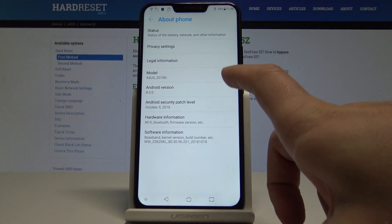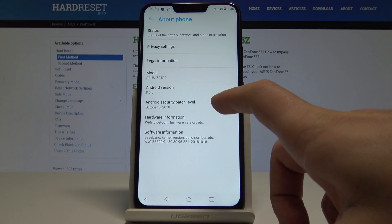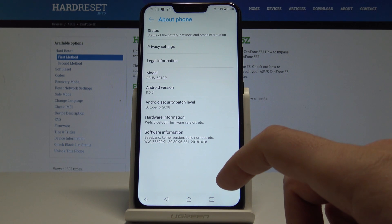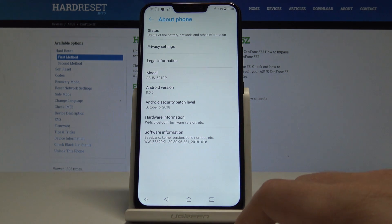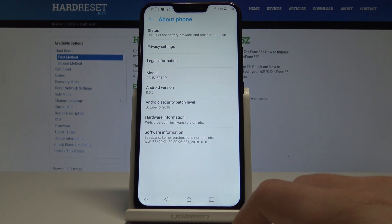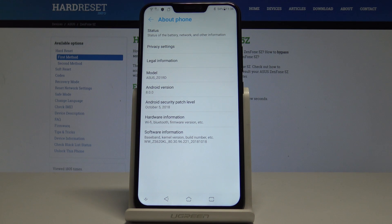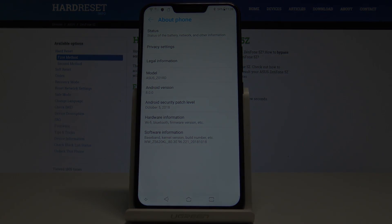You can also check the current Android version by tapping About Phone. Here you can see the Android version and the Android security patch level, which is also sometimes important. That's it — thank you for watching, please subscribe to our channel and give a thumbs up.